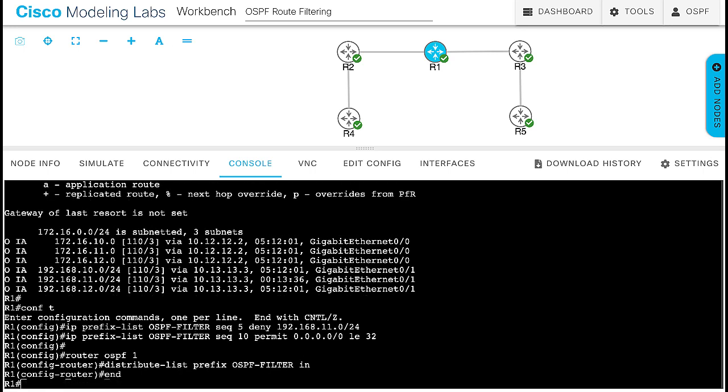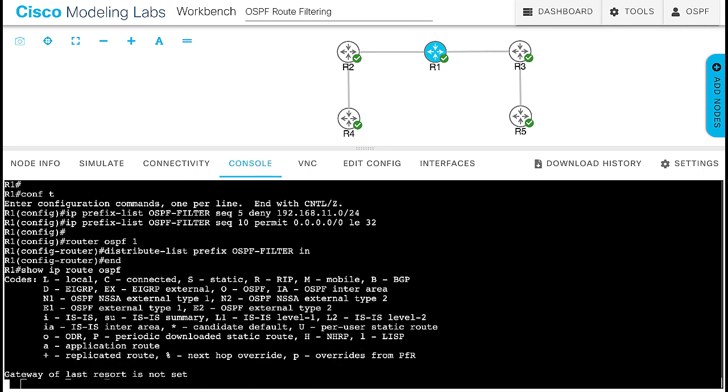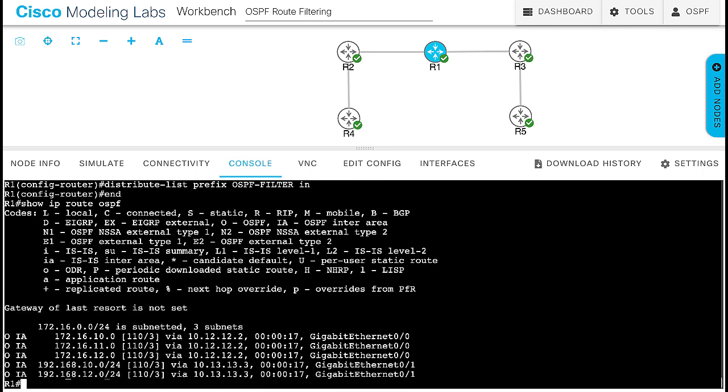Now look at router 1's OSPF routes. See how the route is no longer seen in router 1's routing table, while still having it in routers 2 and 4.